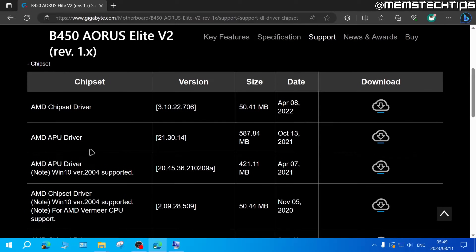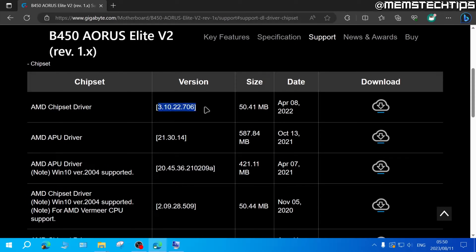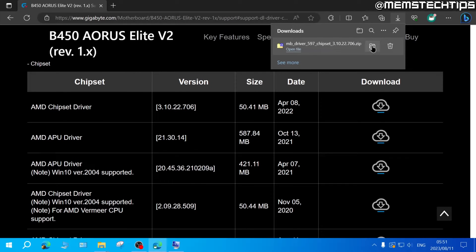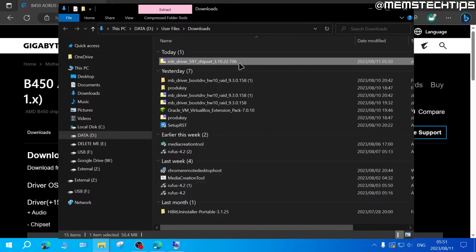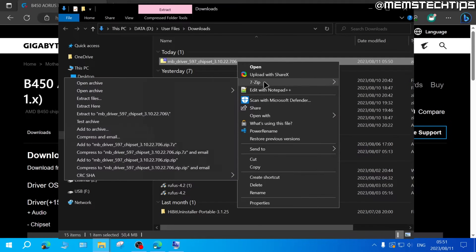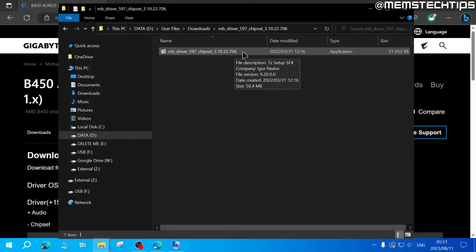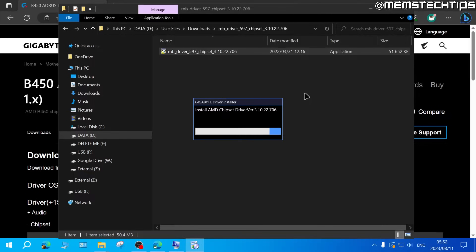For example, under the chipset driver category you'll have multiple drivers listed — always download the latest available version. I'll download this AMD chipset driver by clicking the download link. Once finished, find it in your Downloads folder. Most of the time these drivers come in a zip file, so you'll need extraction software like 7-Zip to extract them. Once extracted, open the folder, find the driver inside, and double-click it to launch the installation.